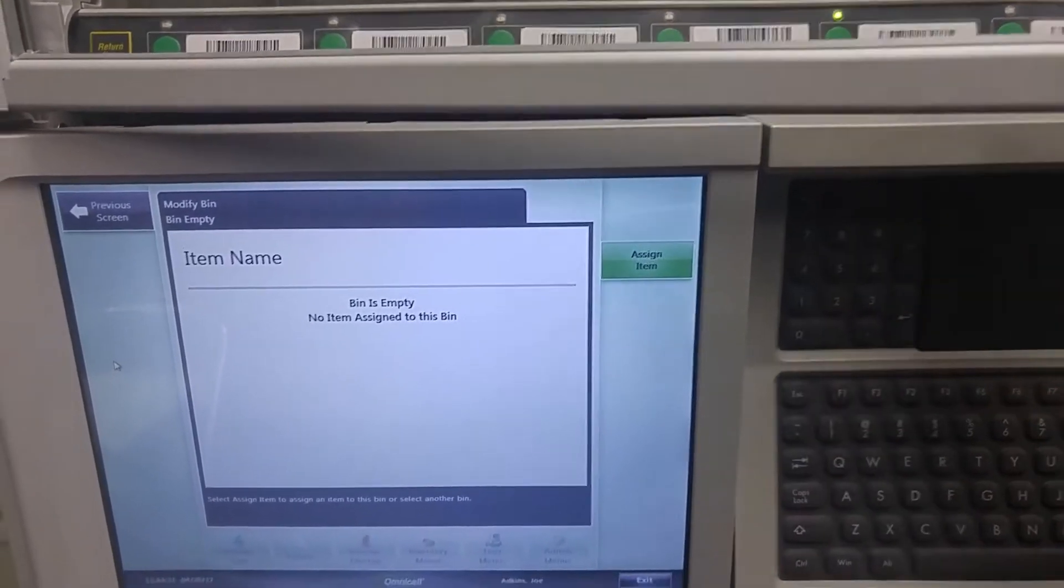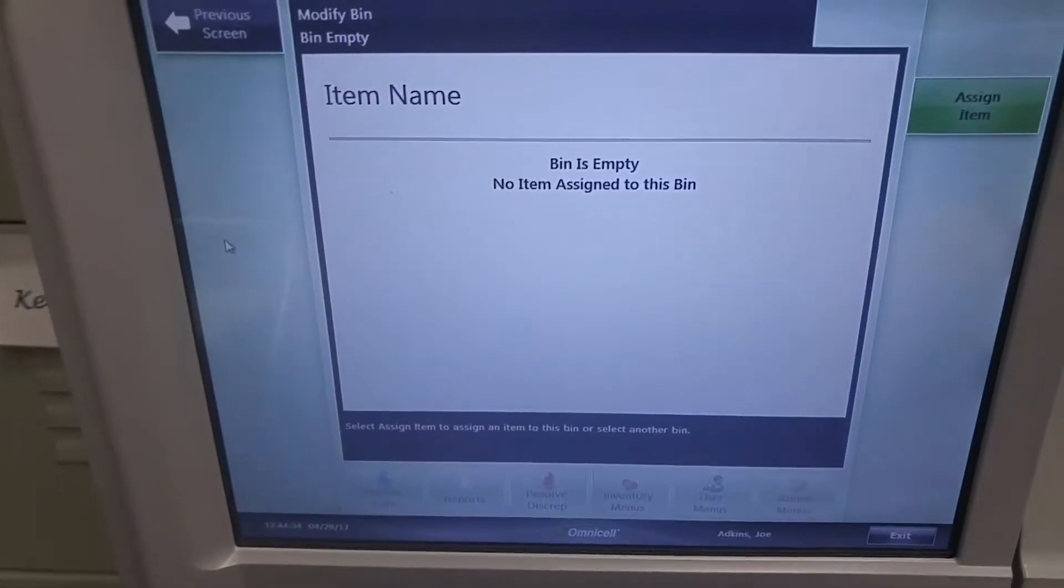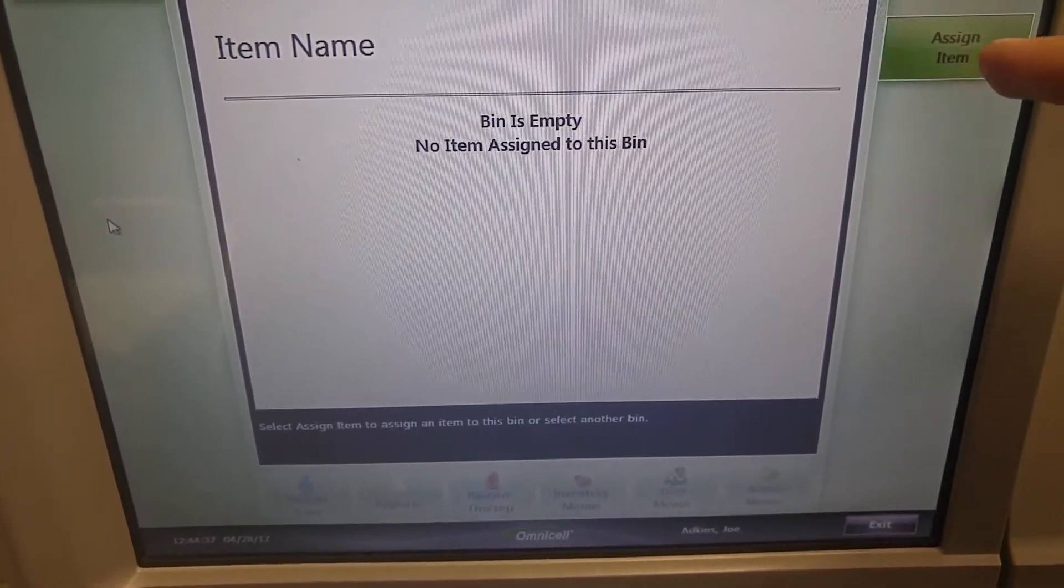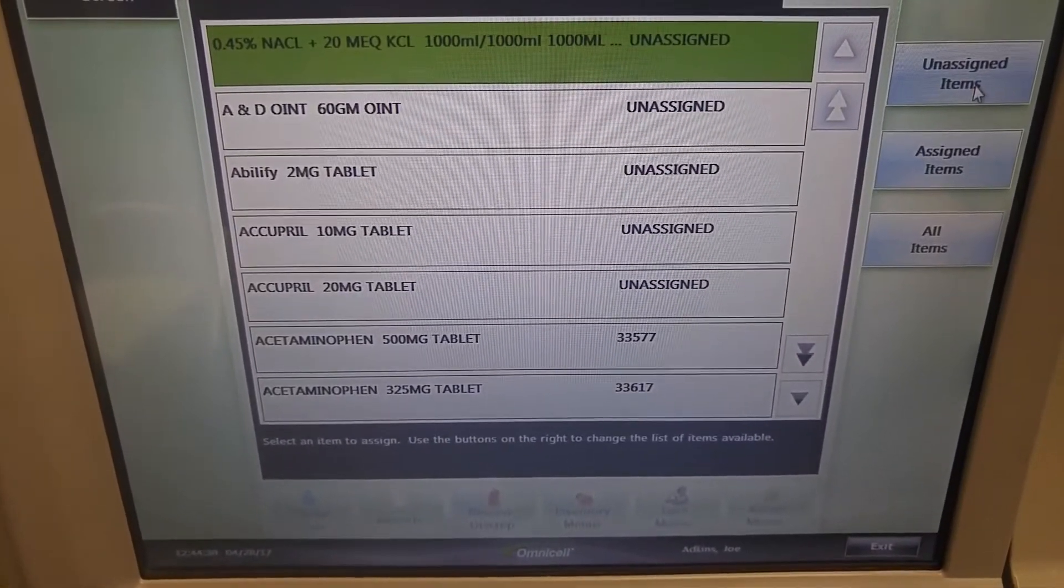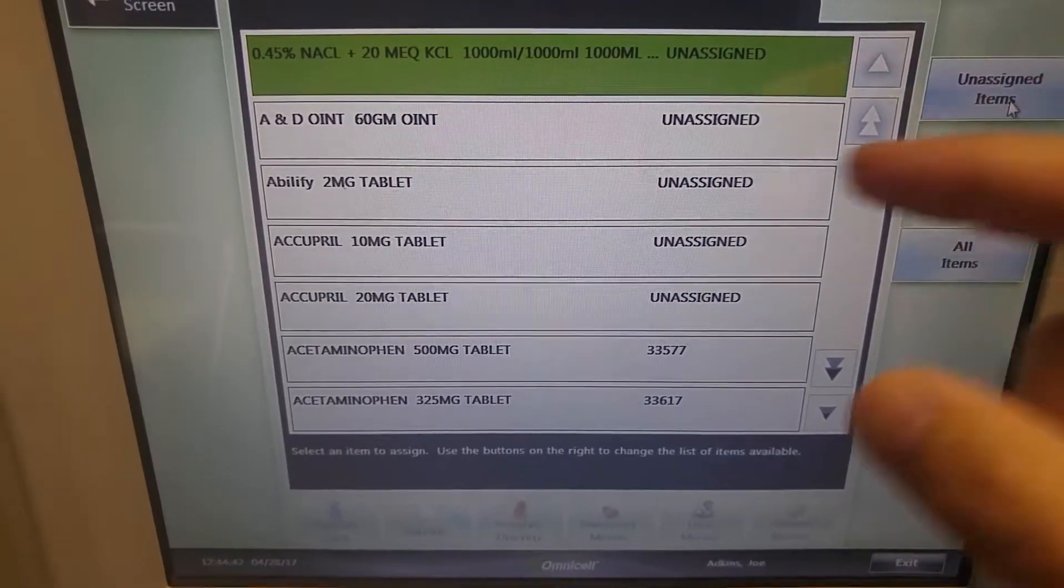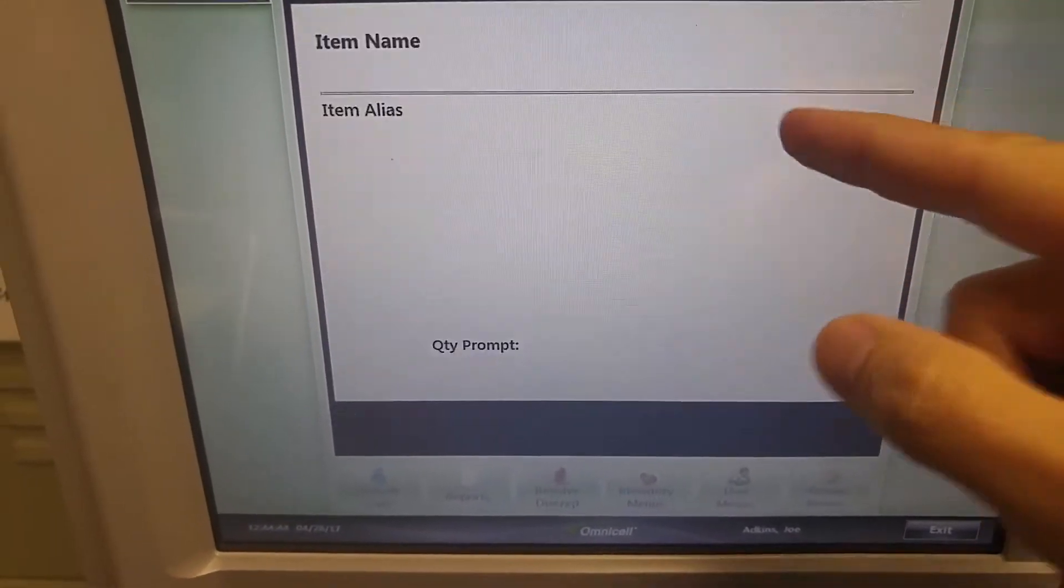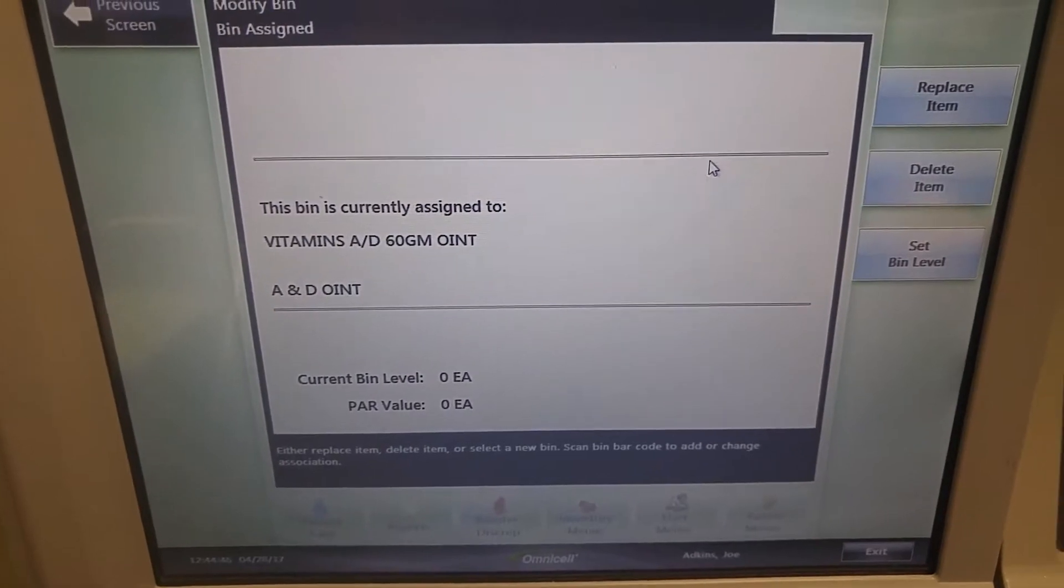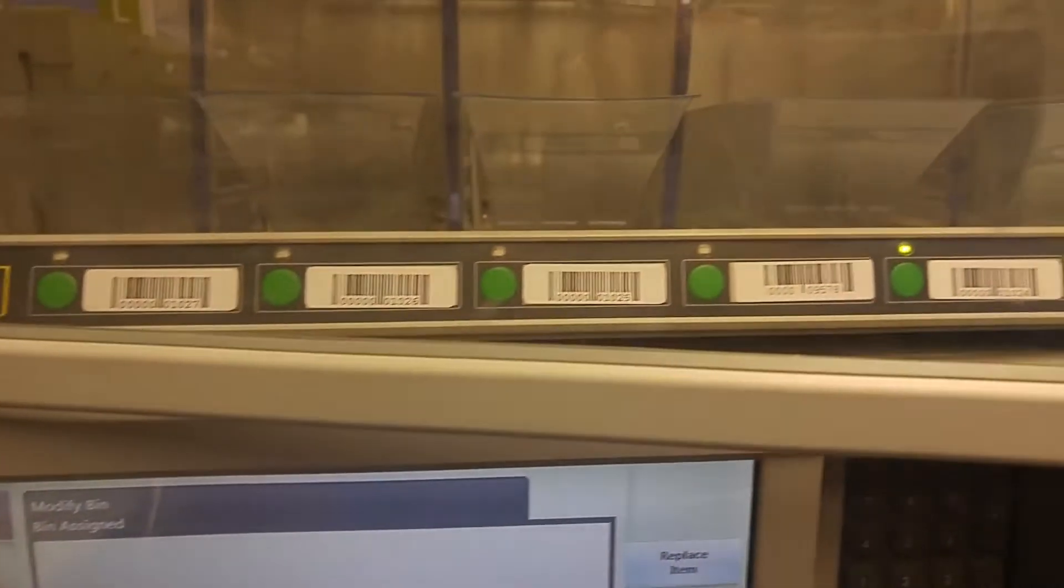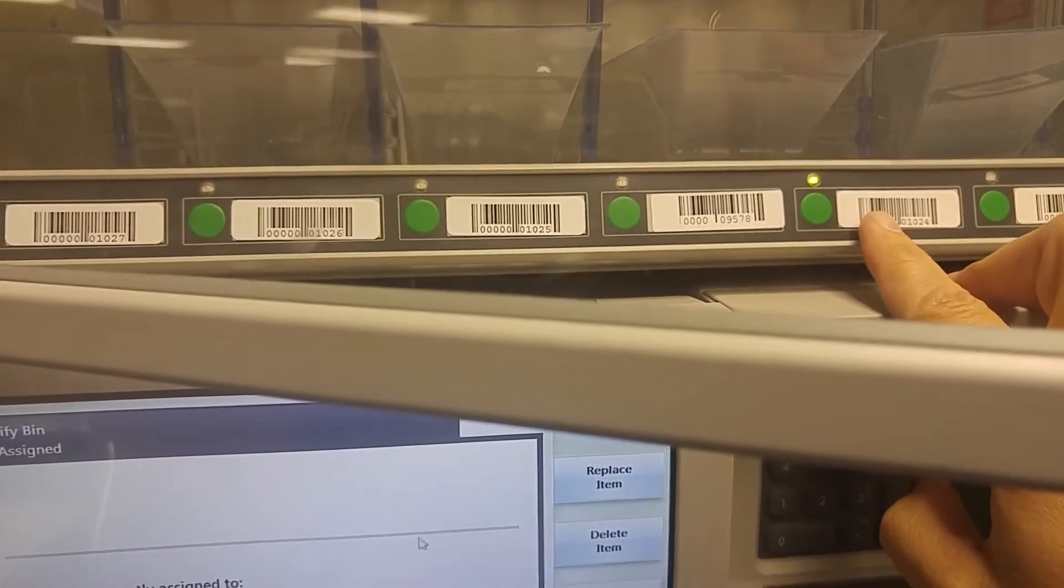You select the pocket. It tells us that this bin is empty and now we are going to assign an item. You then pick the item you want to assign and that item is now assigned to this particular pocket.